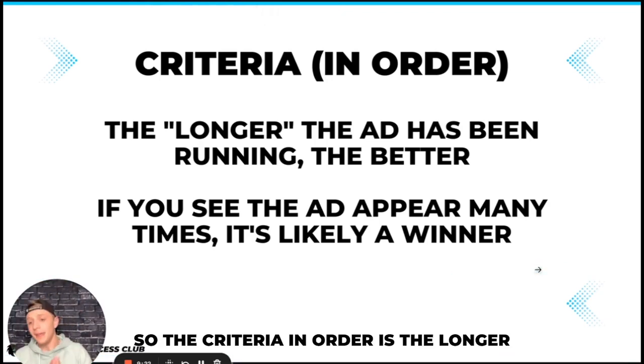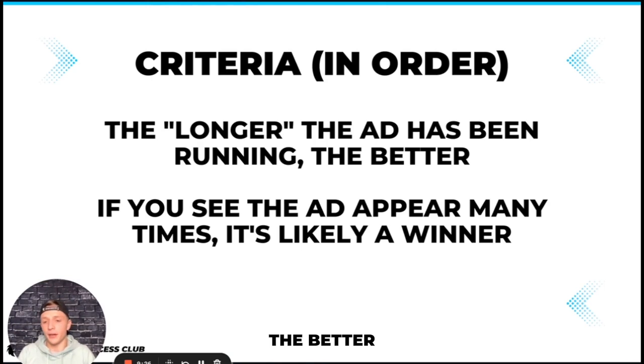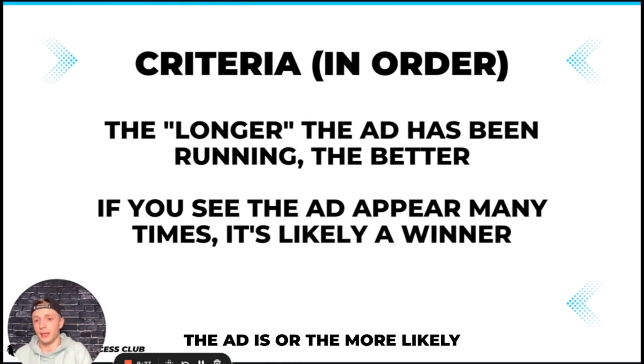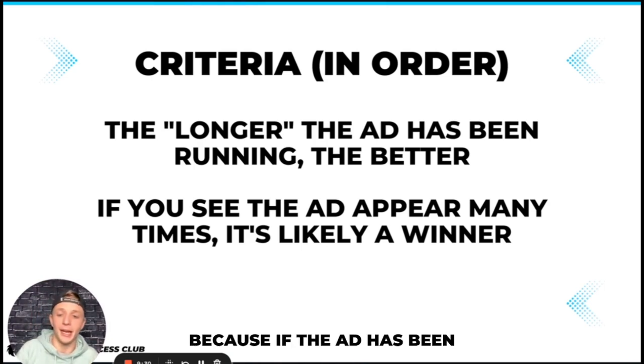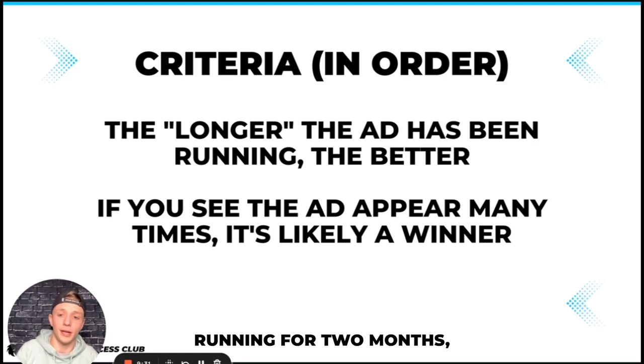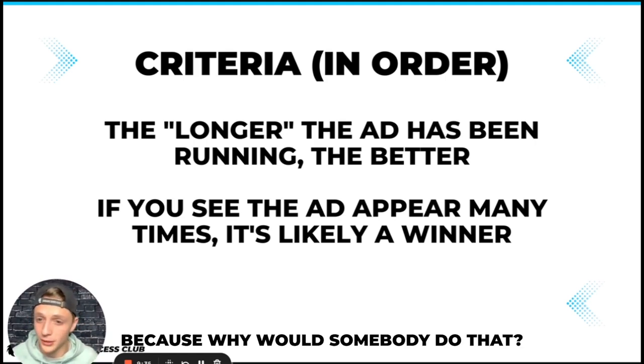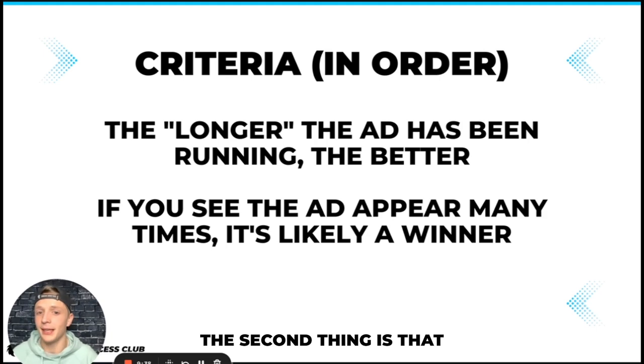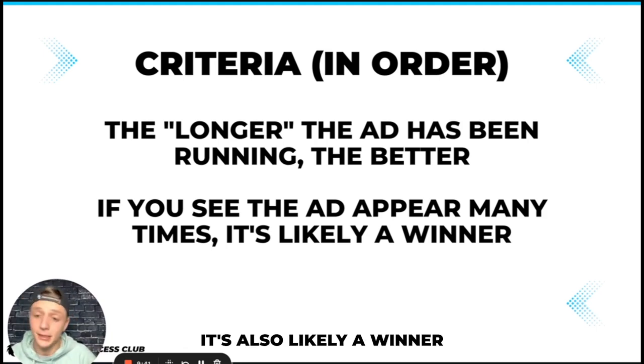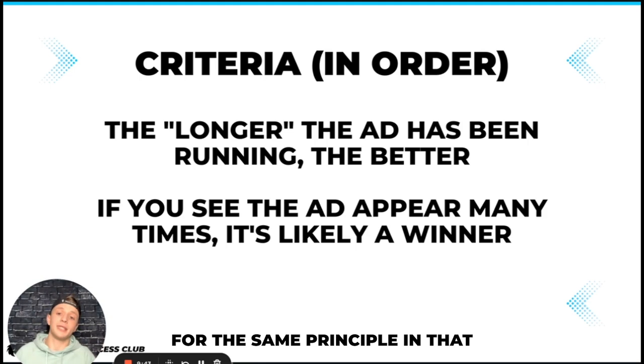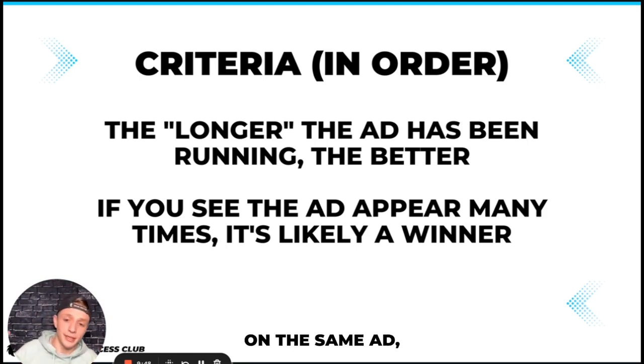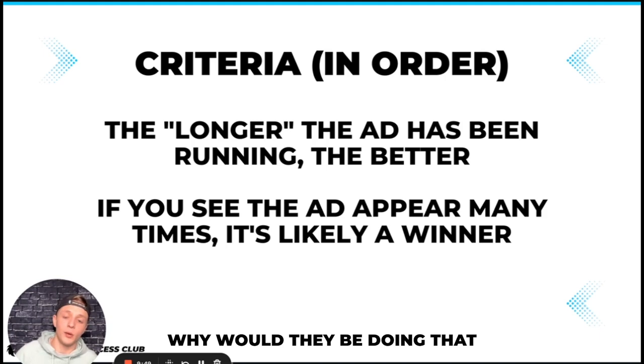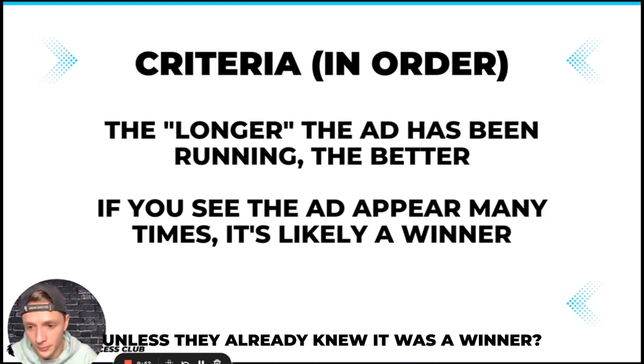So getting back into the service delivery master class, that is method one with the Facebook ad library. So the criteria in order is the longer the ad has been running the better the ad is or the more likely it is to be a winning ad because if the ad has been running for two months it's probably not losing money because why would somebody do that. The second thing is that if you see the ad appear many times it's also likely a winner for the same principle in that if a company is spending so much money on the same ad why would they be doing that unless they already knew it was a winner.